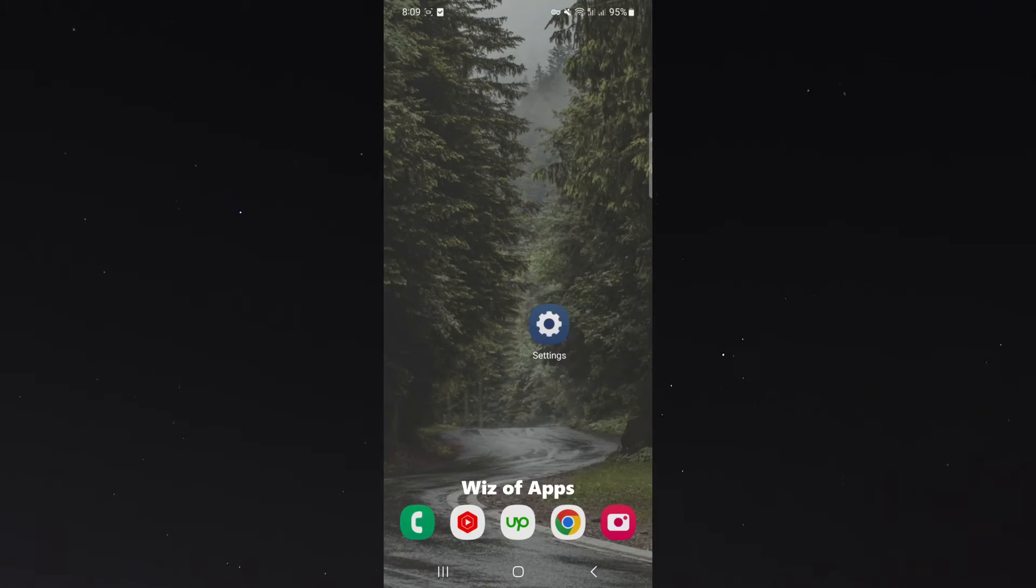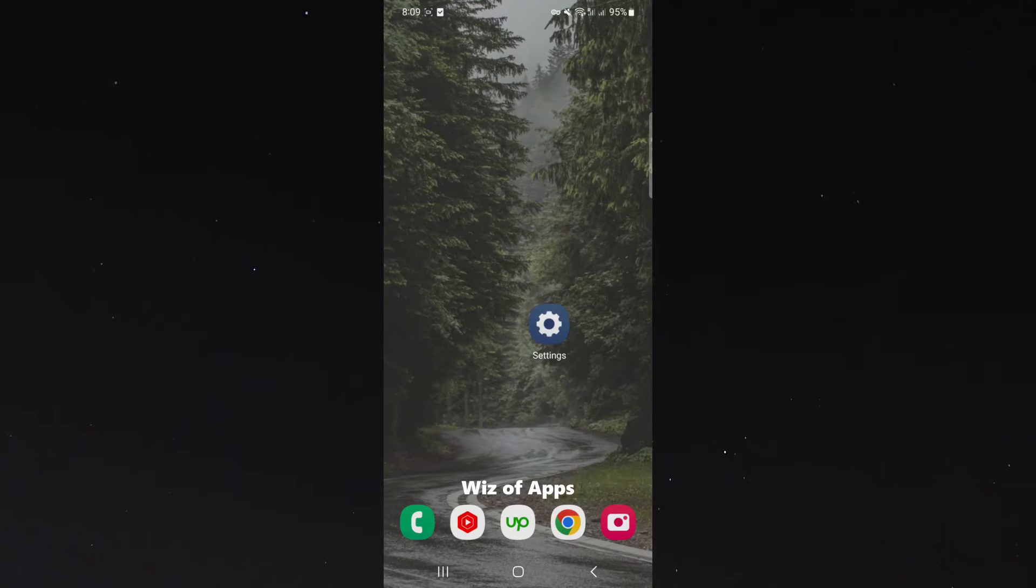In this short video, I'm going to be showing you how to save the original photo after editing it on your Android device.